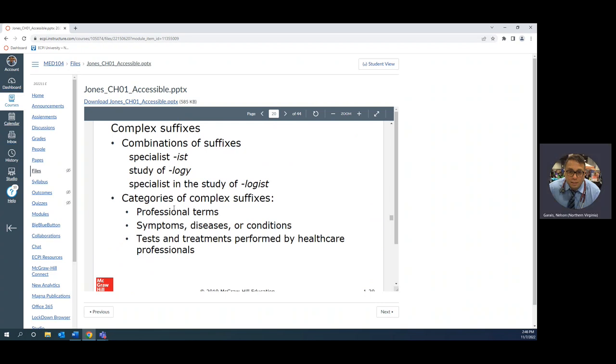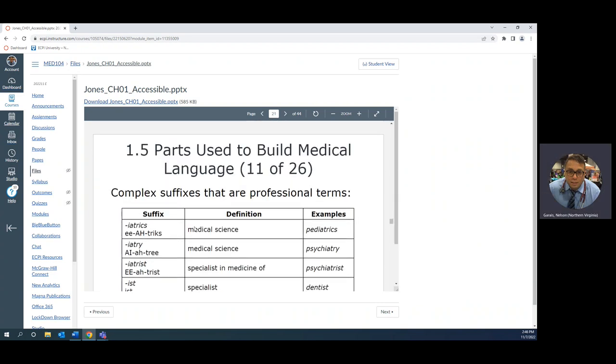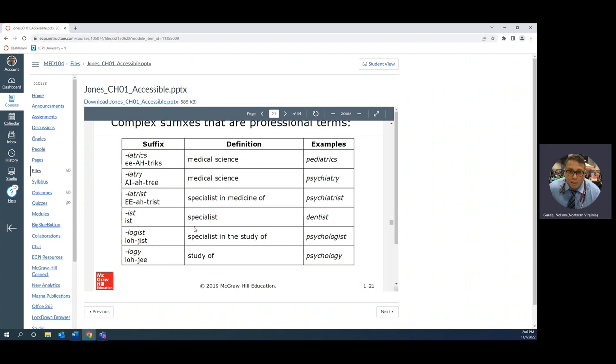Specialist, study of: logy, logist. Get the drift of that. Pediatrics: peds, right, walking, so the younger patients. Psychiatry: psych, think, mind. Psychiatrist, specialist in psychiatry. The department of psychiatry has MDs, that means they can look at your medical as well, but they typically use psychoanalysis. They have to talk to the patient, get to what's going on in their head.